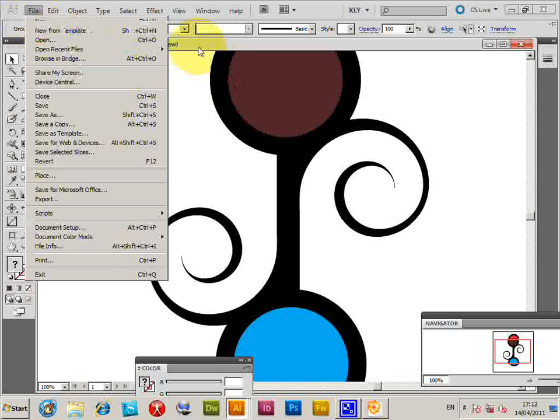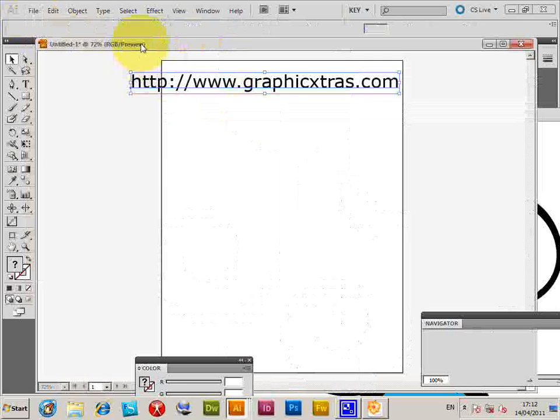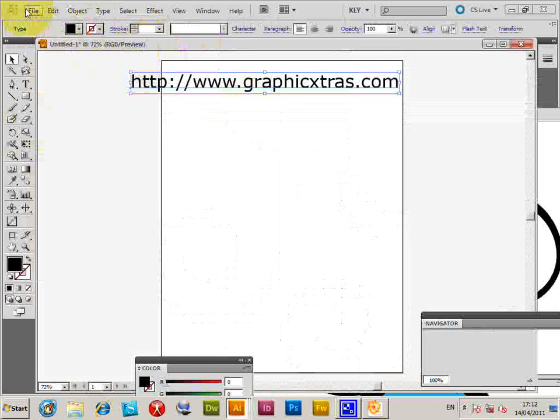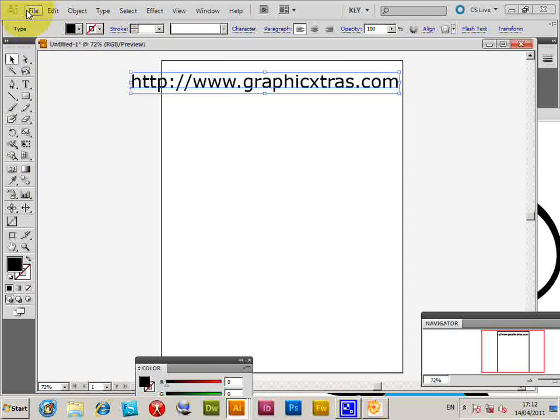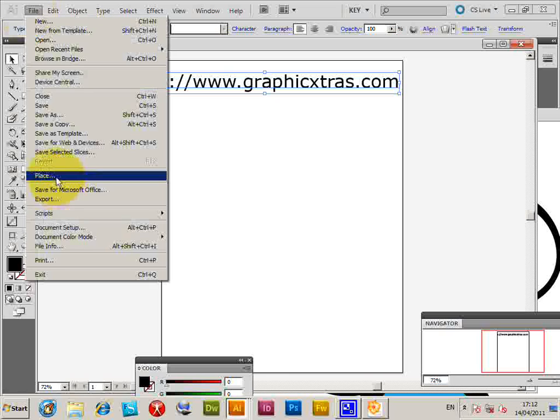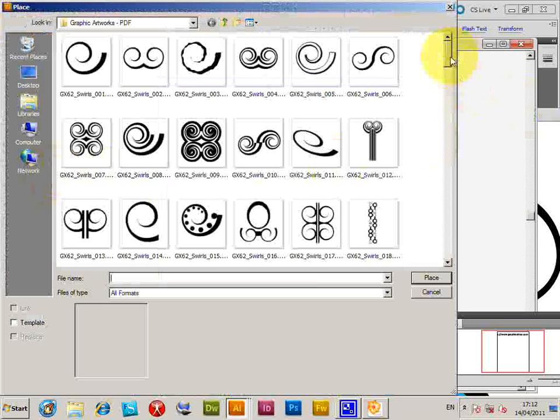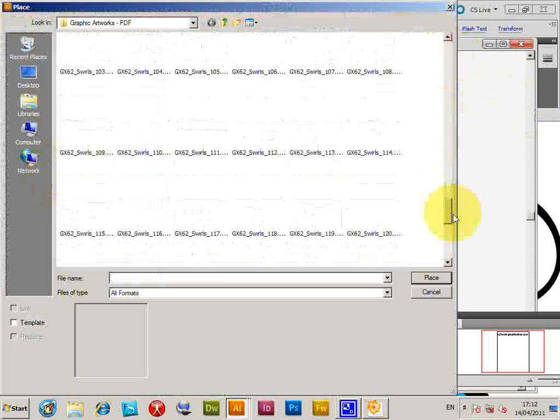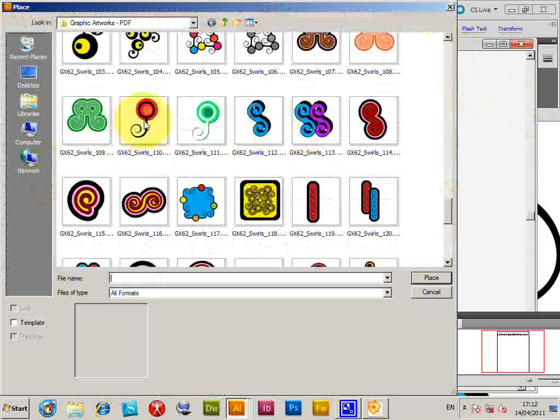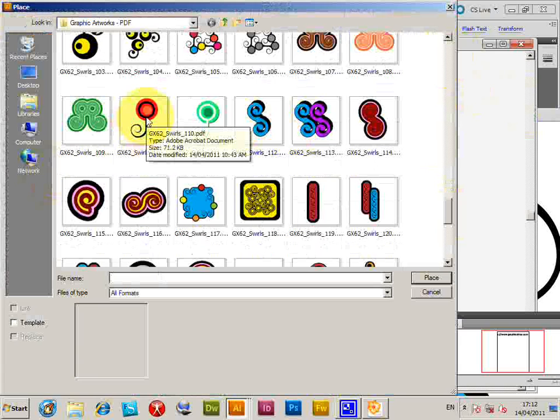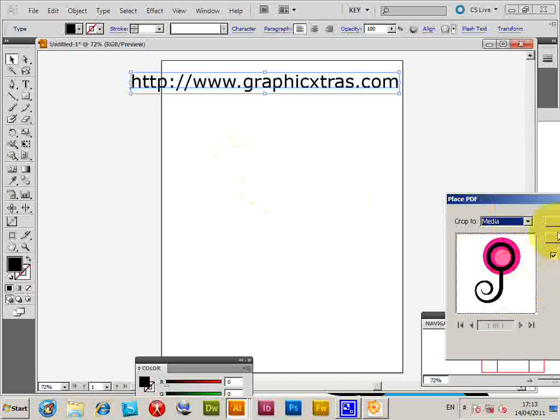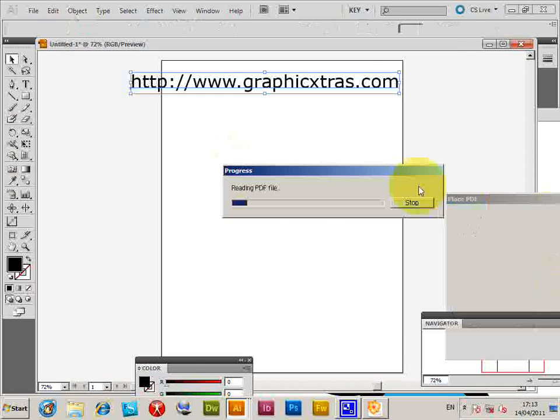Now I can also go back to the other document and I can use the File > Place command. Again, I can select another one of the PDF documents. I'm just going to select that one. Place, click OK.